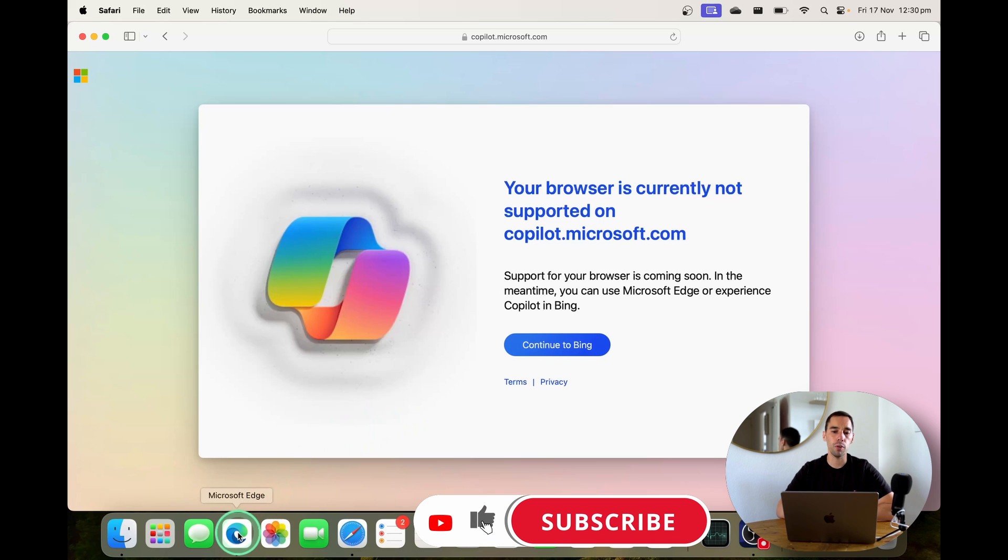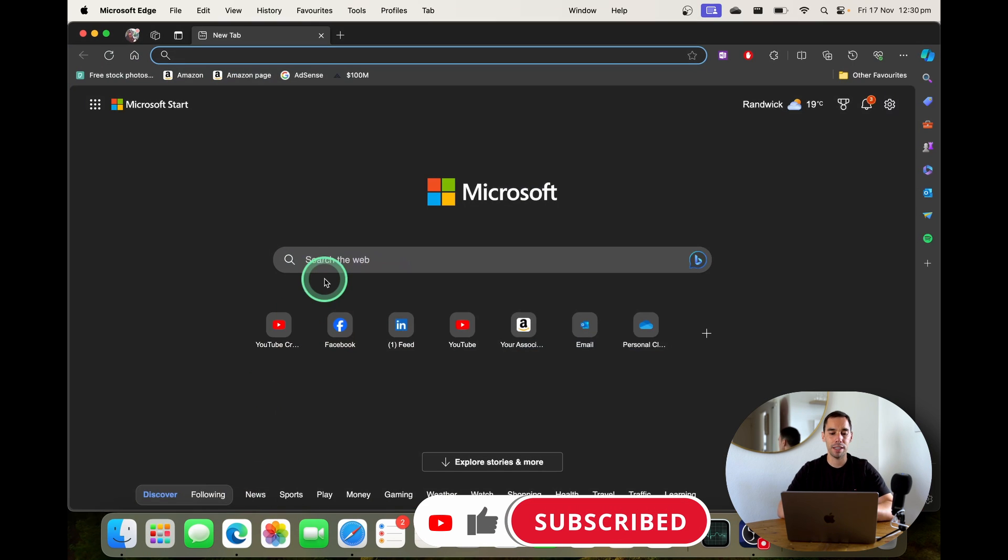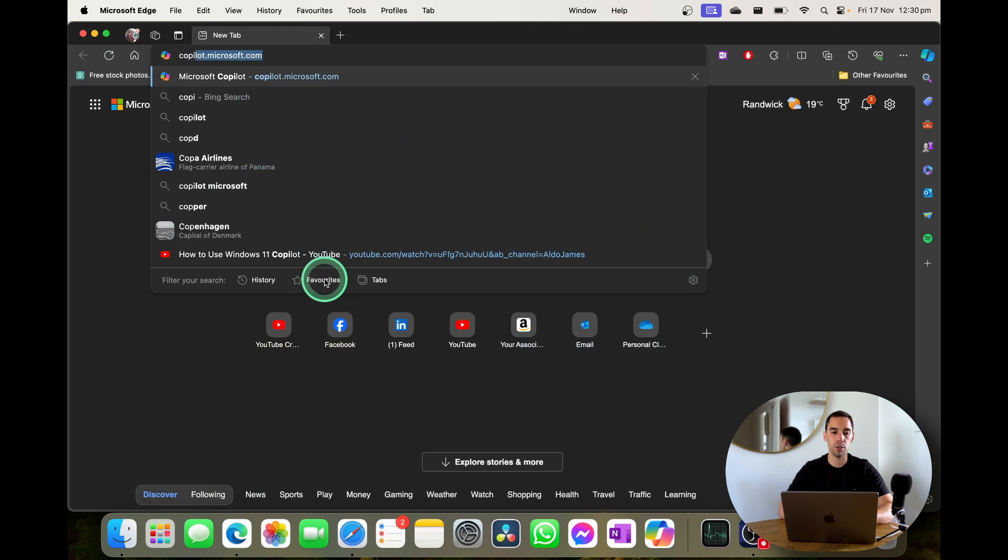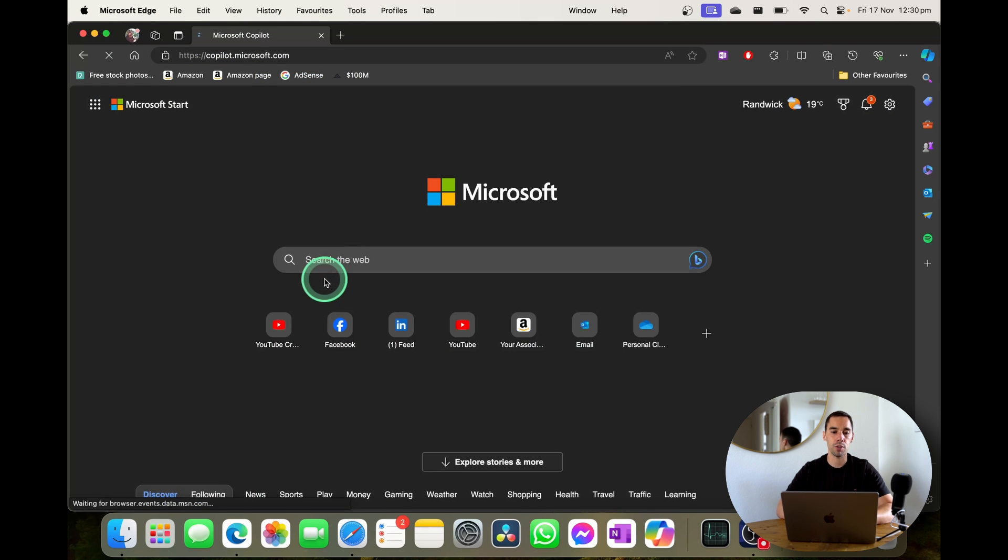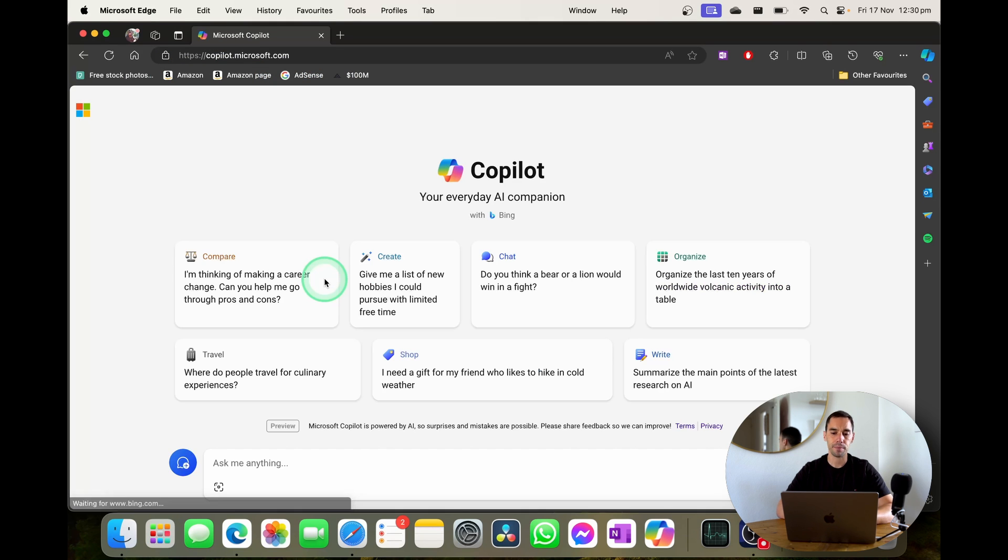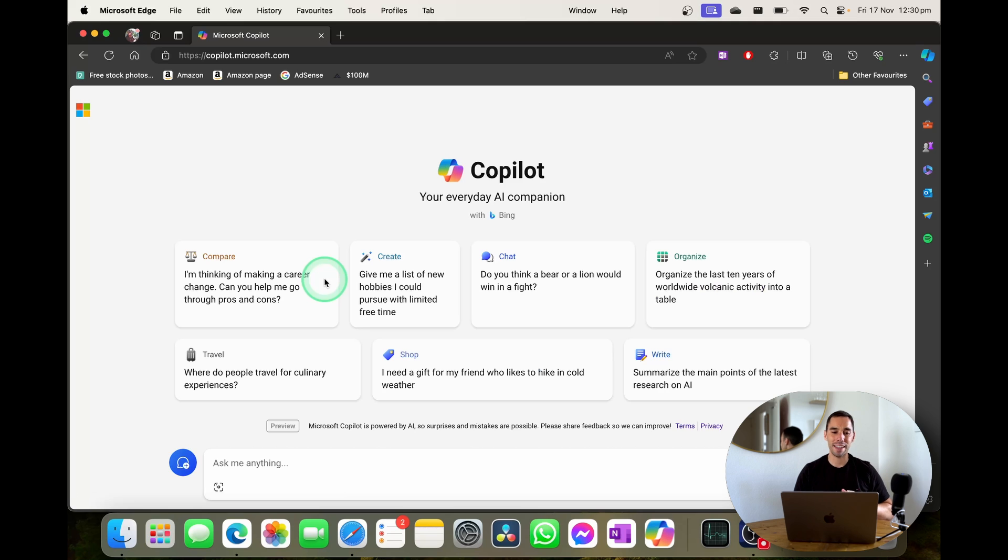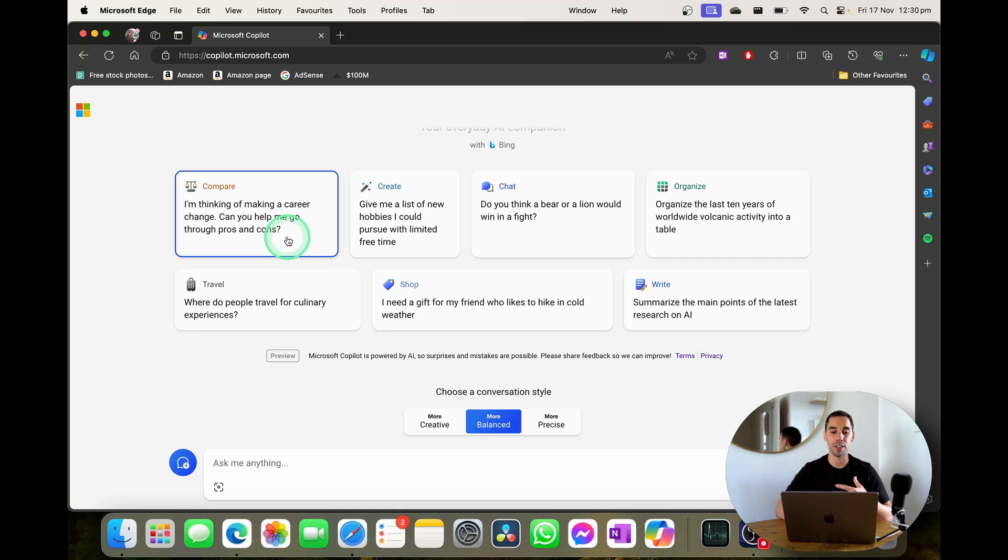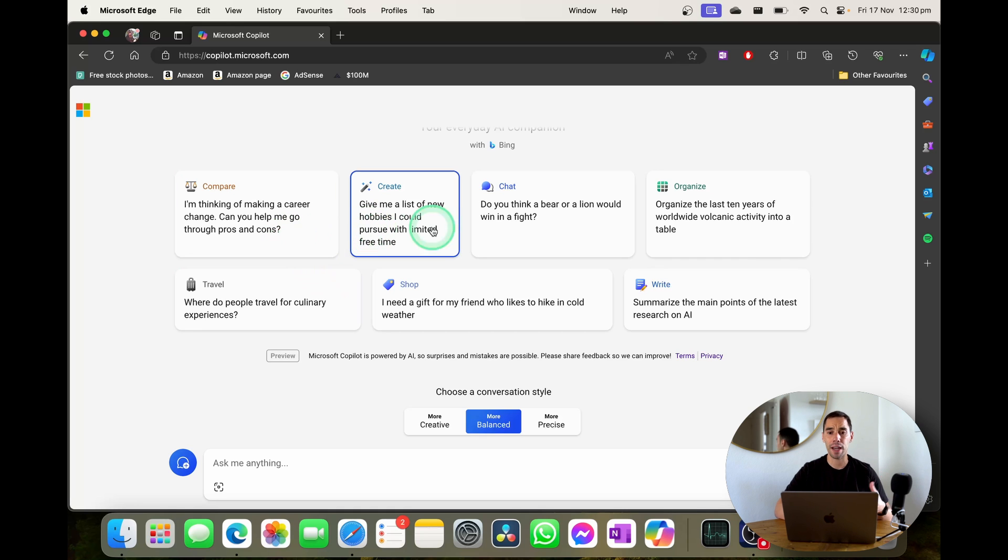But just to show you what it looks like already on your Mac I've got it here loaded up. We're going to go back to copilot.microsoft.com and you're going to be greeted with this page here. Copilot is adding more and more features every single day and you can see here there are quite a few creative suggestions at the top where you can compare, create and add chat.